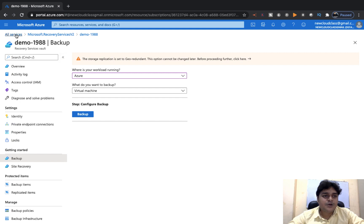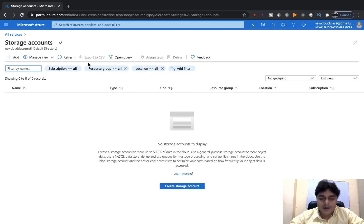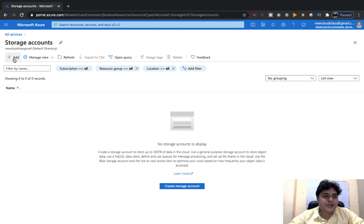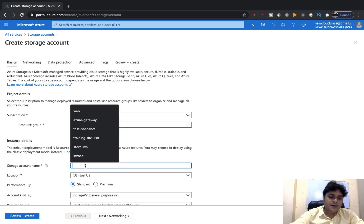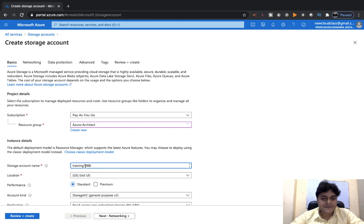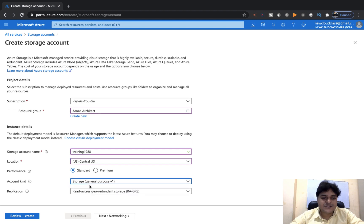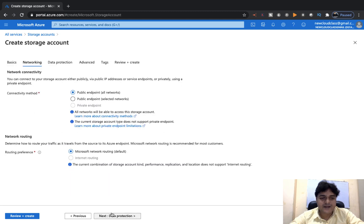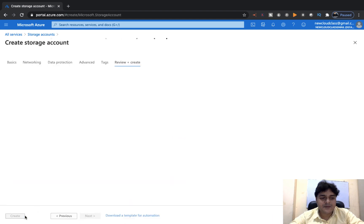To use Azure File Share, you need to create a storage account, because the file share service is available inside a storage account. Select your resource group and type the name of your storage account — I'm going with training1988. Select the location as Central US. Since we've already discussed storage account options before, I'll proceed directly with public access and click Review and Create.